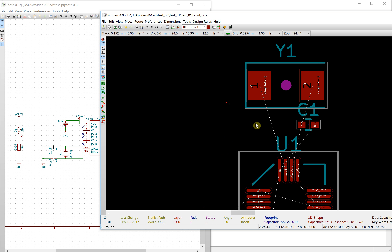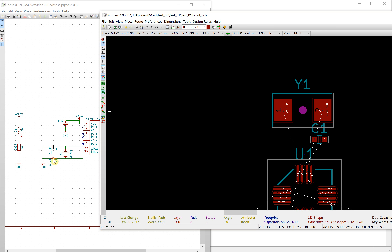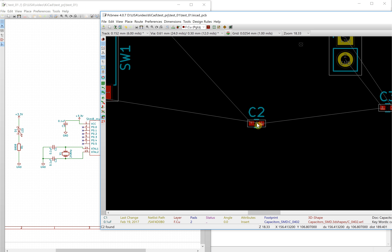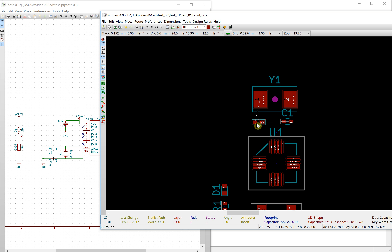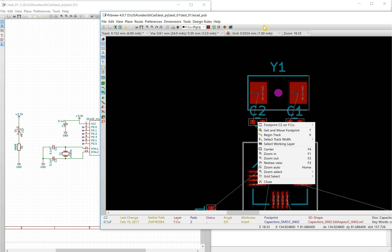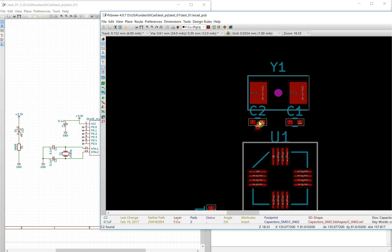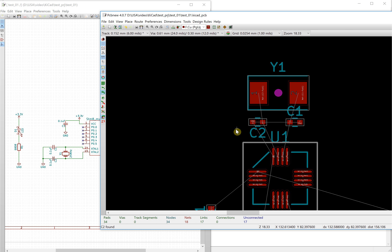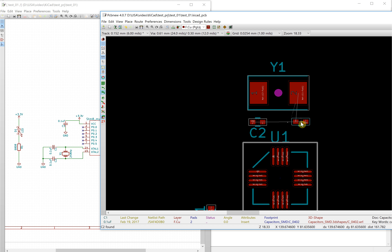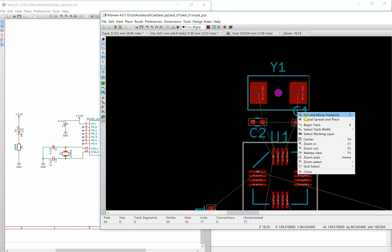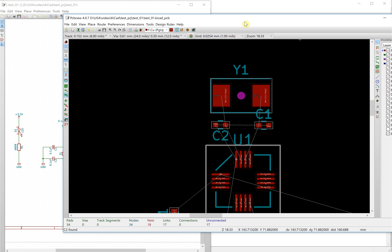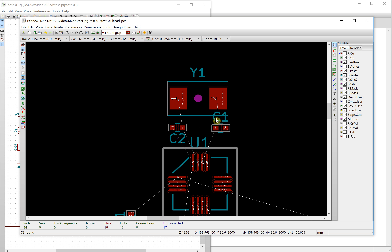There is another one — move this one into position. Put it here and rotate it. So this is the crystal and also the capacitor. If you have the footprint selected, you cannot move the text — deselect it first, then you can move the text label.